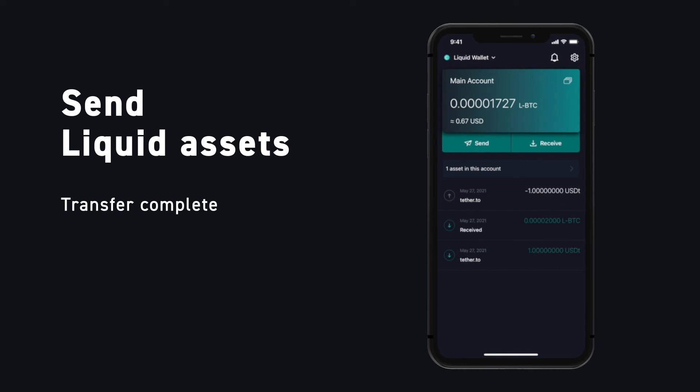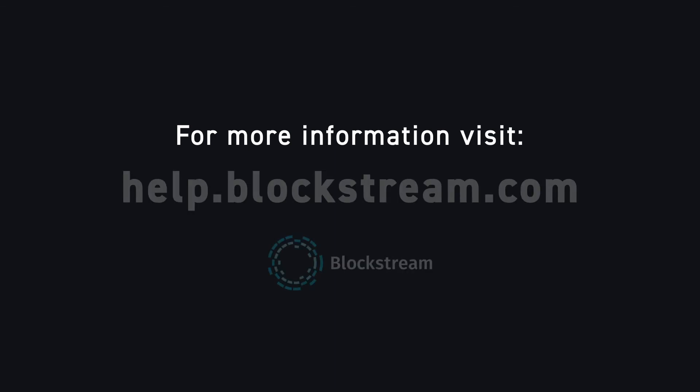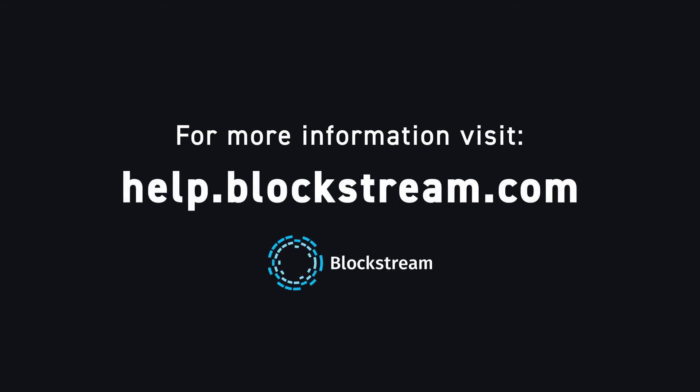The transfer of your liquid asset is now complete. For more information on receiving and sending liquid assets, visit our Help Center on Blockstream.com.